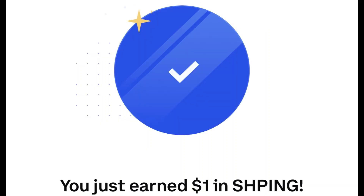Hope you guys enjoyed. Any comments, questions, or anything else, let me know down below in the comments. Take care, everyone.